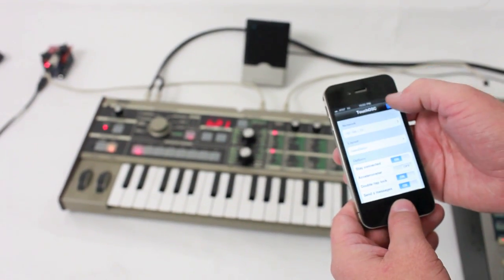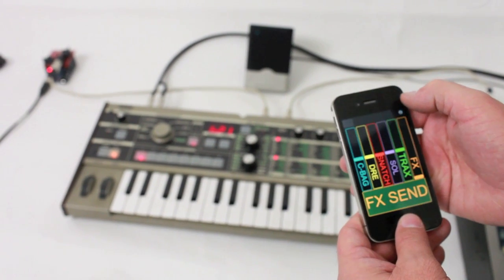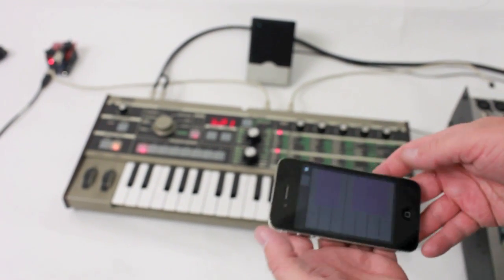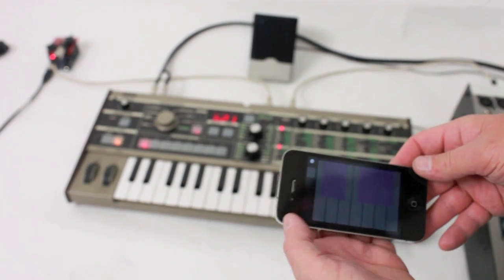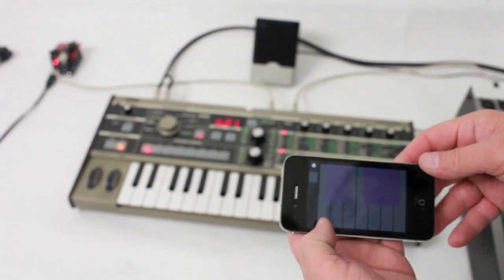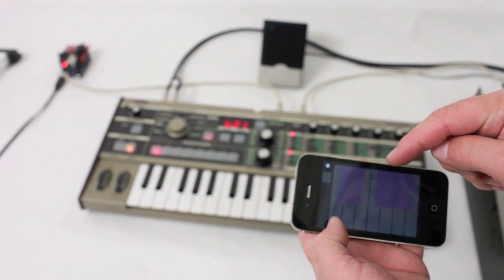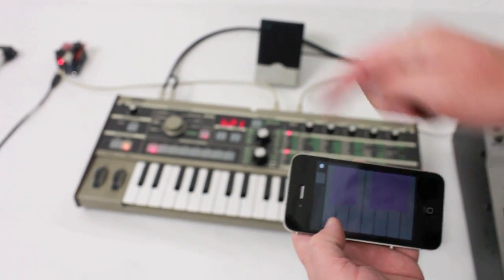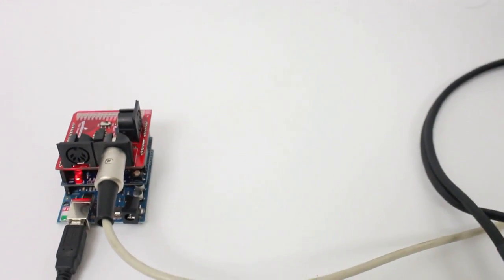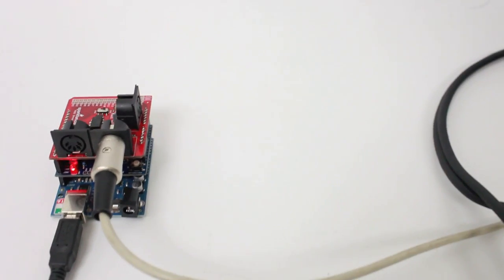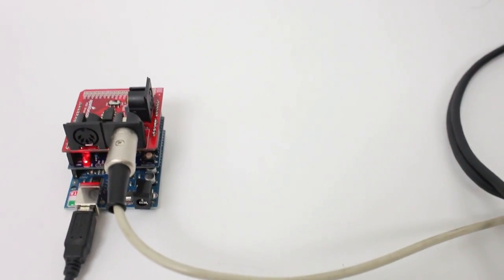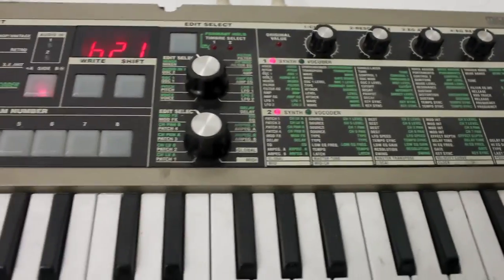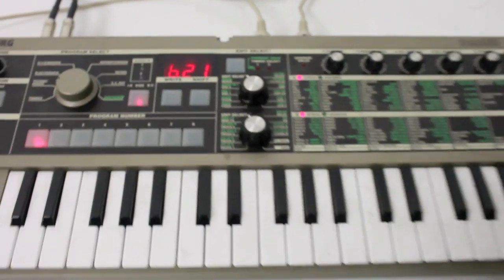Inside my OSC app, if I push a button, it's going to send an OSC message to the missing link, which is going to get converted into MIDI and get sent along the MIDI chain to the keyboard.